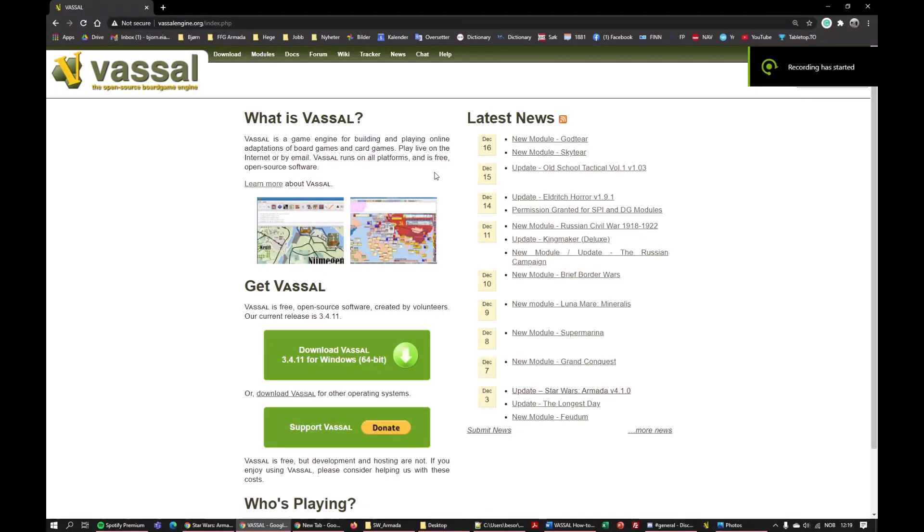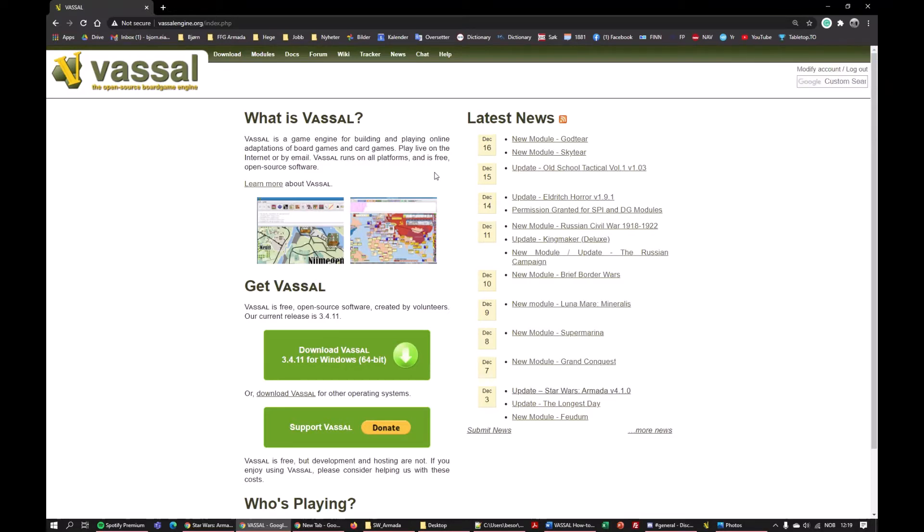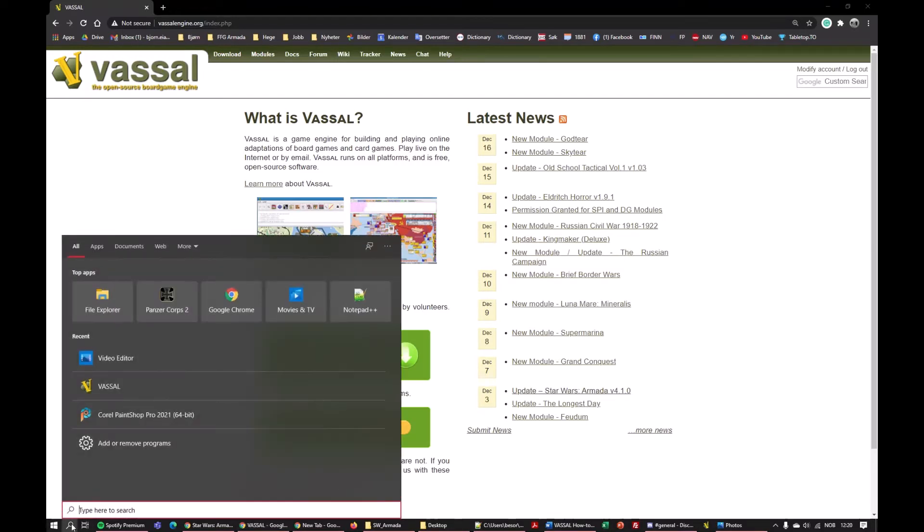Installing Vassal Armada is really simple and also 100% free. First of all, Vassal the software is Java-based, so you have to have Java installed on your computer. Most people do.